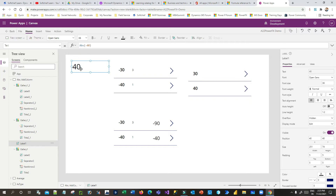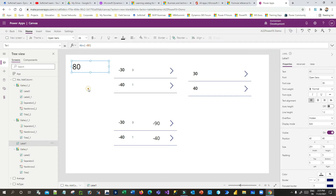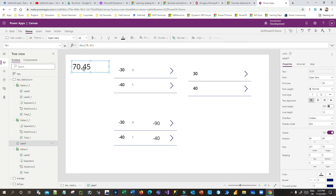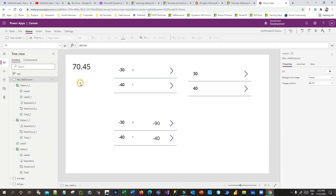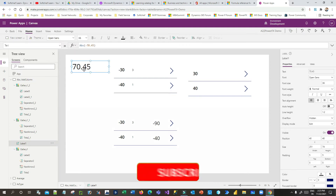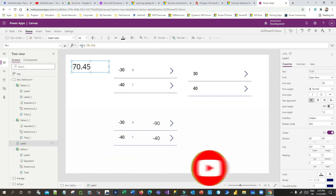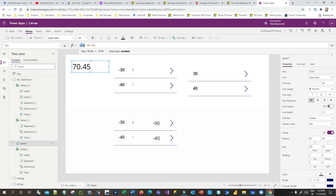So if I pass minus 80, it will give 80. Let me pass 70.45 — it gives the same value. Absolute value works whenever you have negative values and want to convert them to their absolute equivalent. If you pass minus 75, it returns 75. This is how we use the Abs Power Fx function in Canvas Apps formulas.